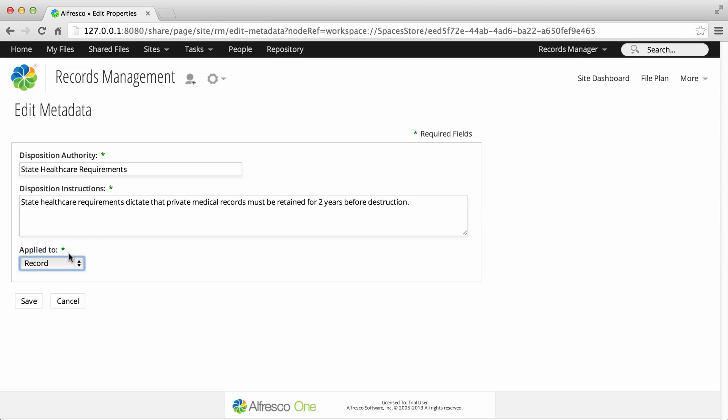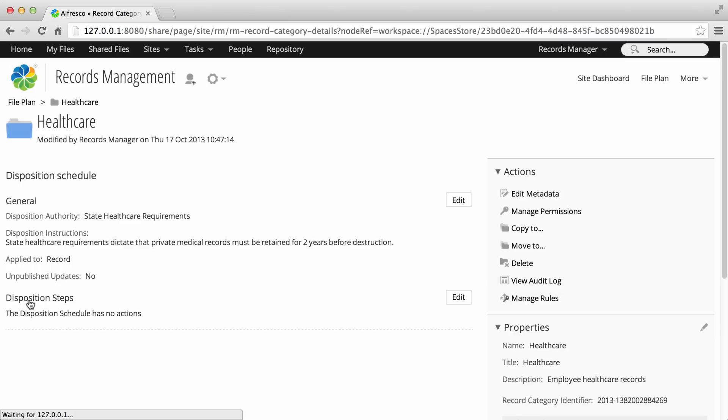If you select Record, the disposition schedule is applied to records and all operations occur at record level. When you're done, click Save.